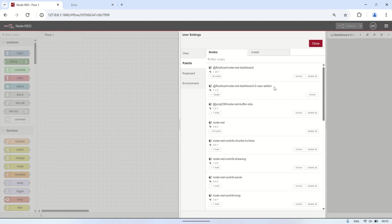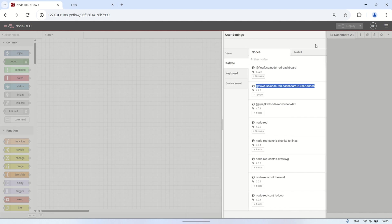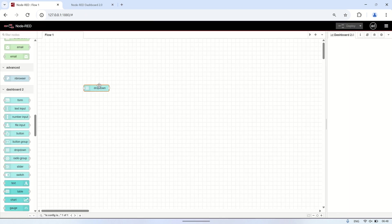Before getting started, make sure you have watched my previous video and installed the @flowfuse/node-red-dashboard-2 user add-on module.